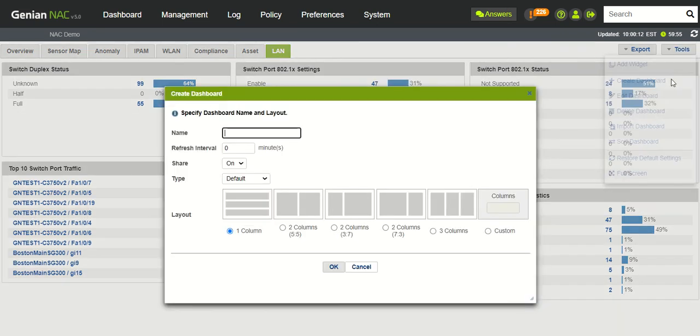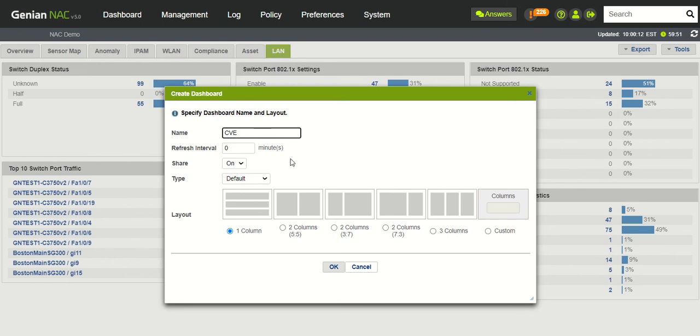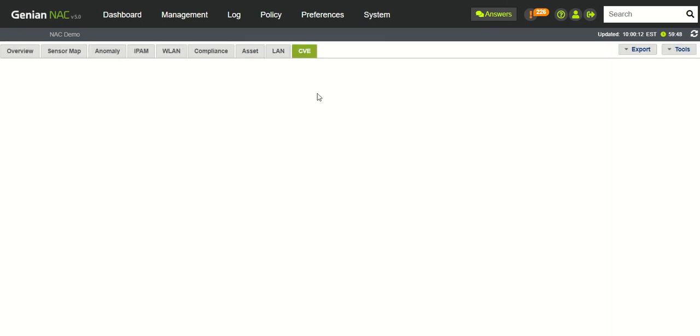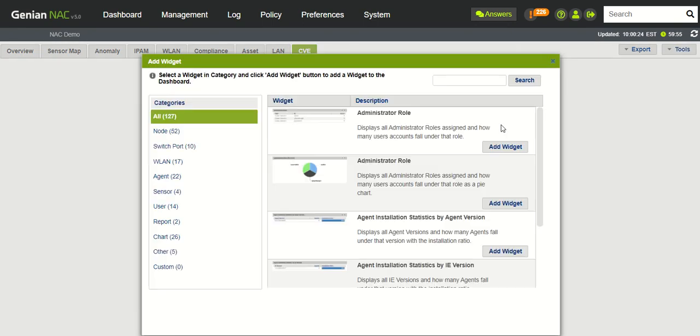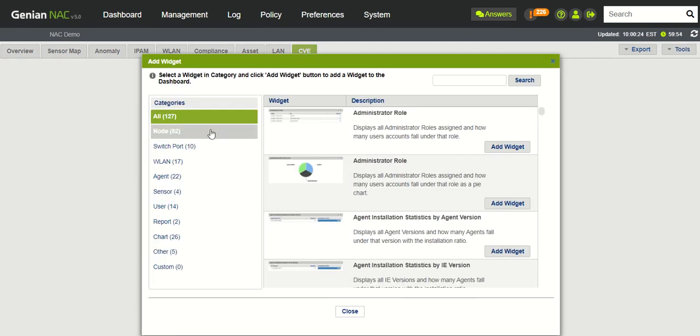So if we click create dashboard, we'll call it CVE. Give it a layout here. And then what we'll do is we can add any number of widgets here.